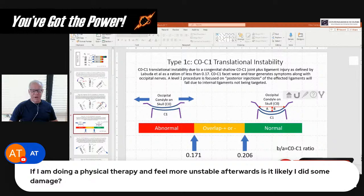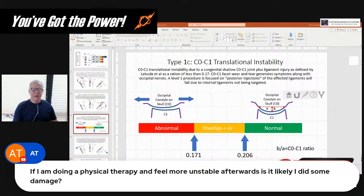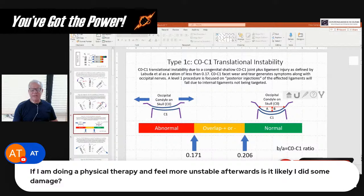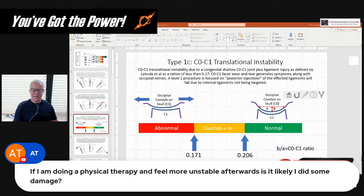If I'm doing physical therapy and feel more unstable afterwards, is it likely I did some damage? Not likely you did some damage, but a lot of CCI patients can't tolerate physical therapy — they tend to crash and burn. They learn pretty quickly that it just isn't a good fit for them. That tends to be active physical therapy, going in and trying to do exercises. Without the intrinsic stability, what we tend to see is more instability happens when they get pushed, and that leads to a flare-up in symptoms. Usually that's not permanent damage.